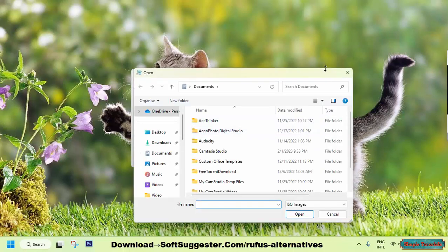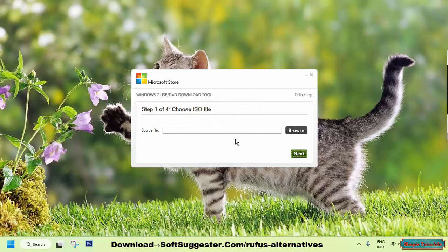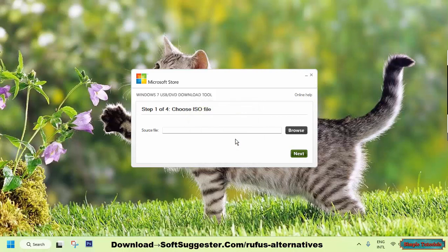Despite its limited features compared to more robust utilities like Rufus, the Windows USB DVD download tool gets the job done efficiently and effectively. The tool can be used to create bootable USBs or to burn ISO image files to a DVD.